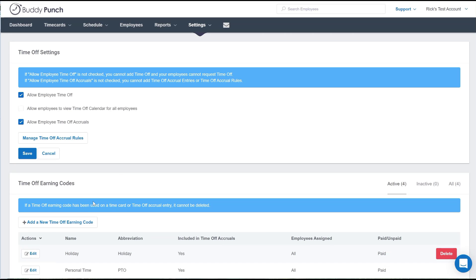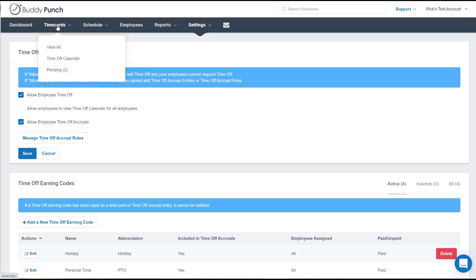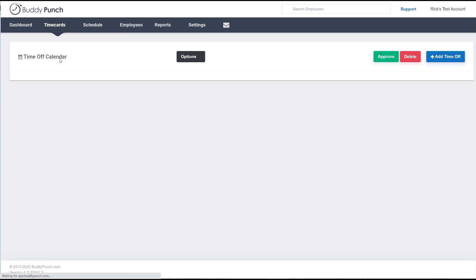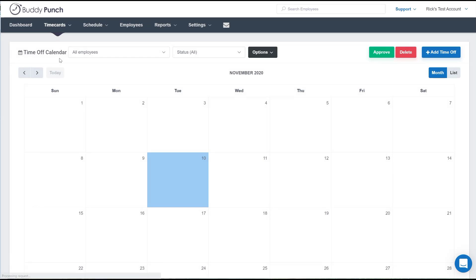But for now we're going to stick with our holiday pay. So next we'll go to the top of the screen and click on time cards, and then select the time off calendar. Now in the upper right corner you will see an add time off button. Let's click there.